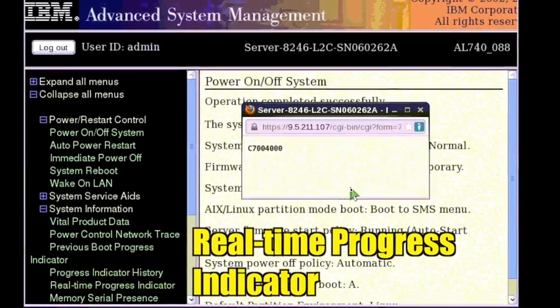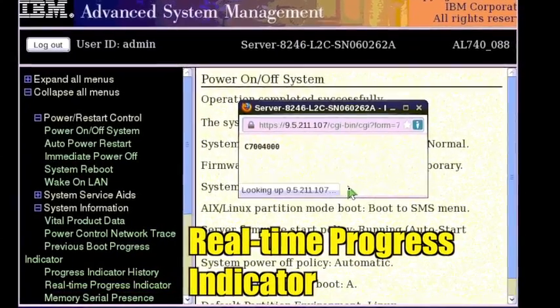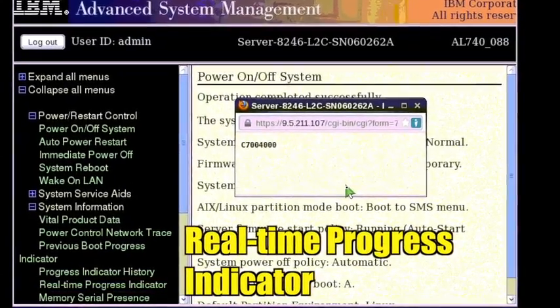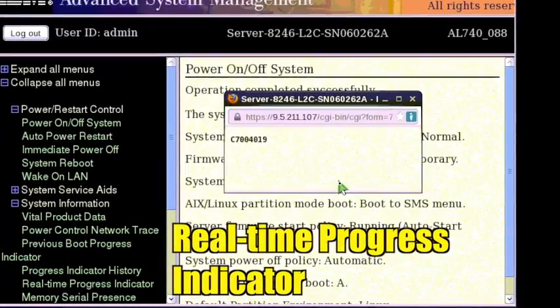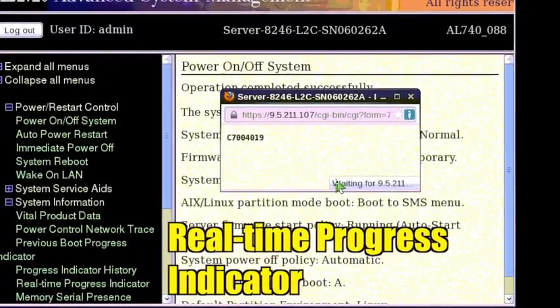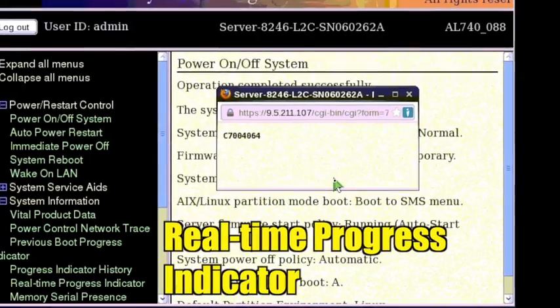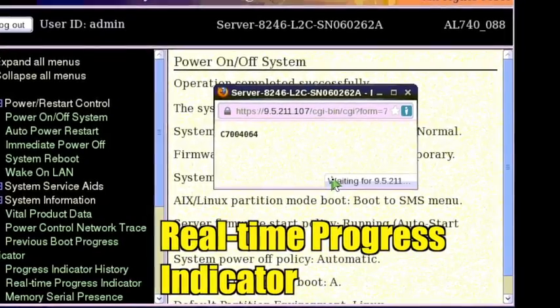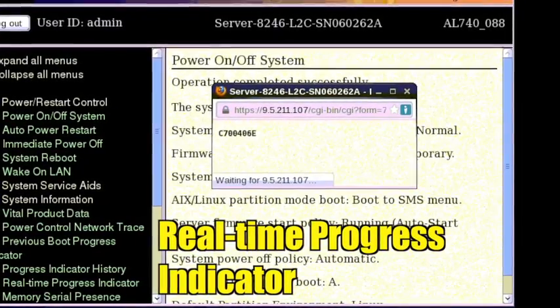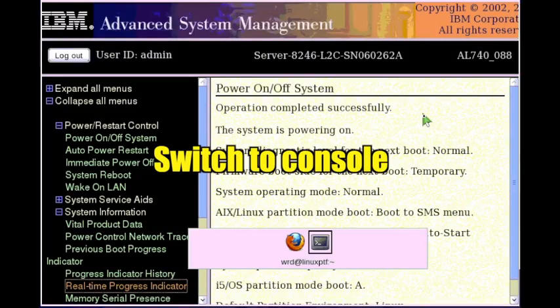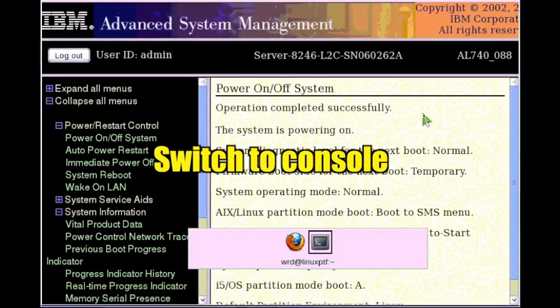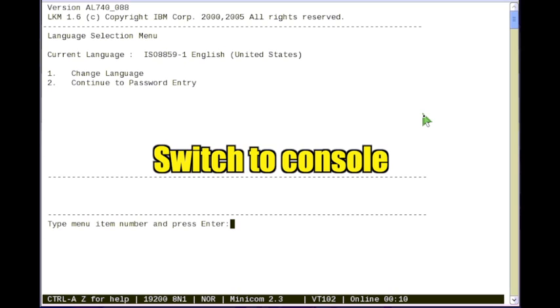The progress indicator appears as a new browser window. It mirrors the system's physical control panel display. Note the changing status codes. Switch window focus to the console.